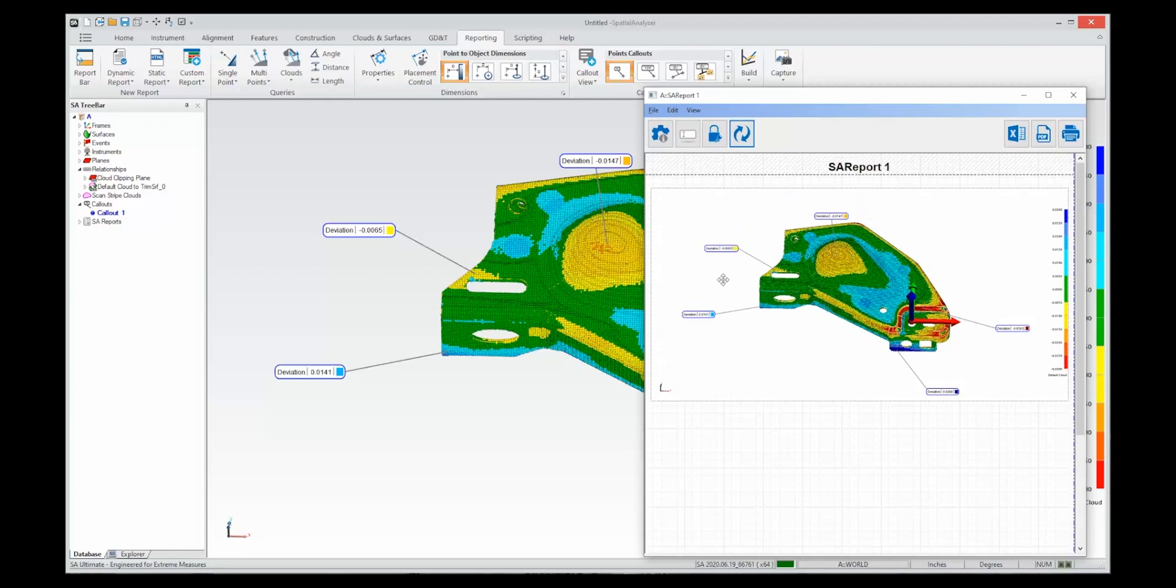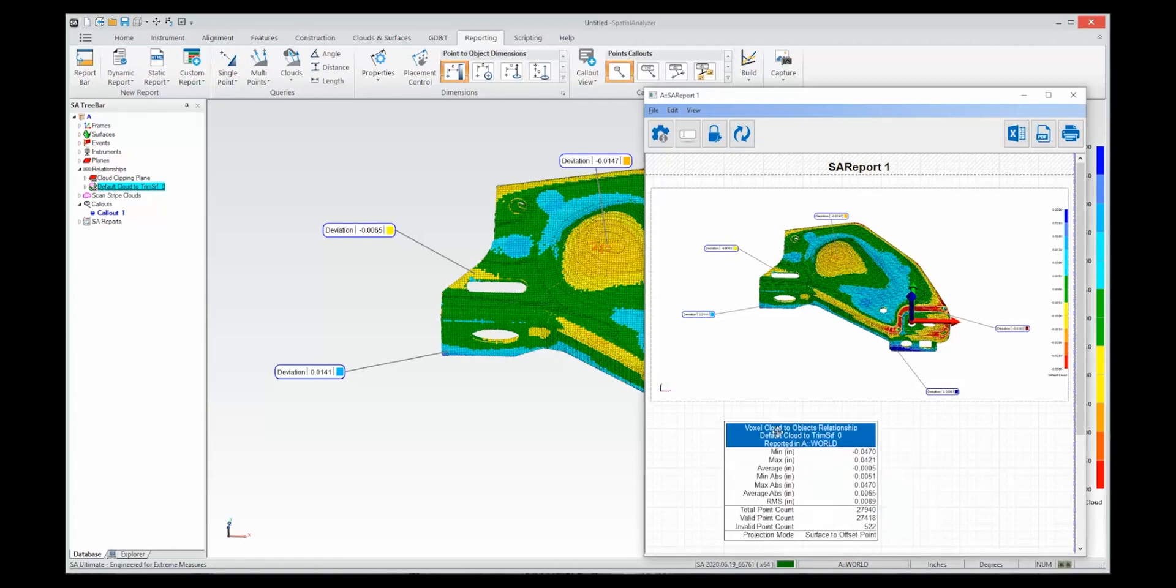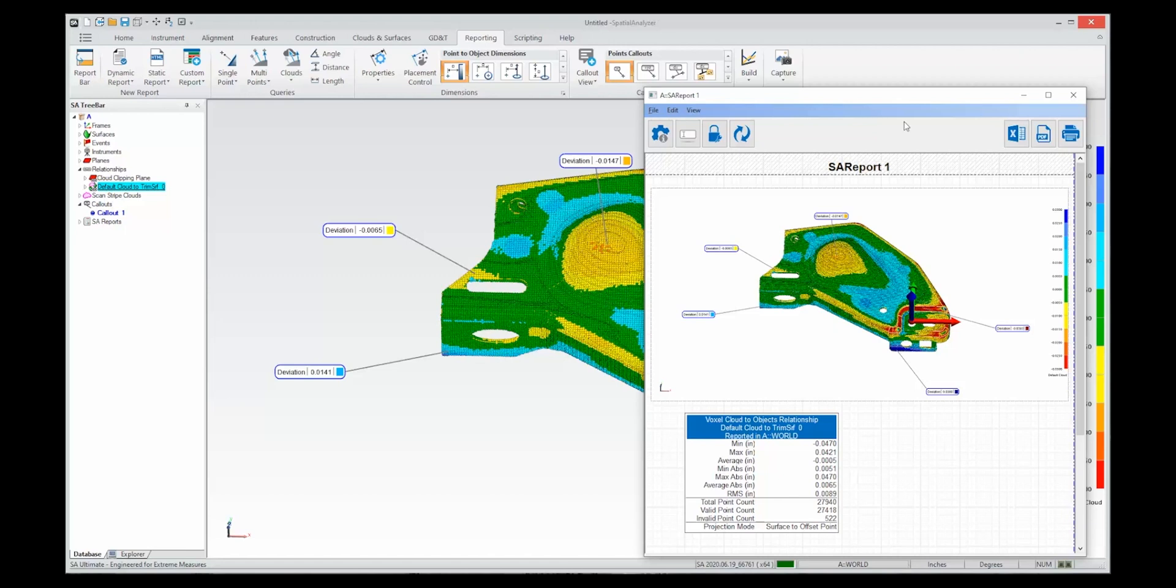You have your callout view and we are going to go ahead and add the relationship as well so you get the statistical information that goes with that report. So that's all for now.